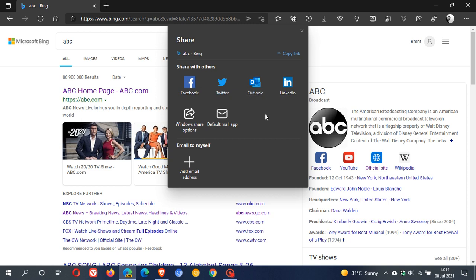And also, if you are using Gmail, you will be able to share with your Gmail. And that's, of course, if you are signed into those services with the same account you are using in Edge.